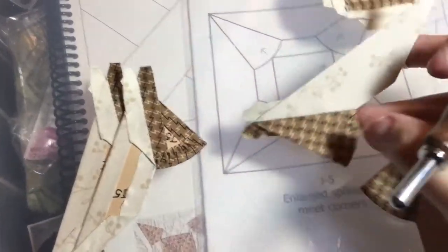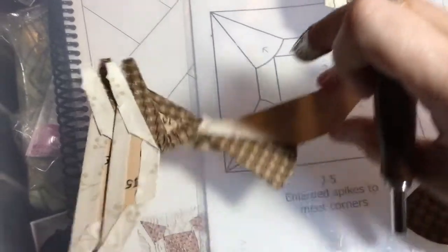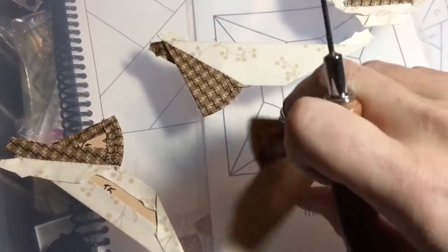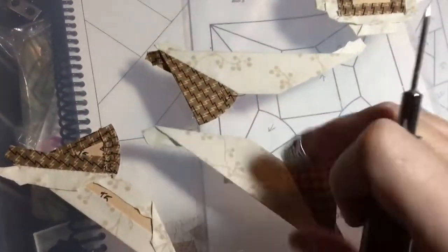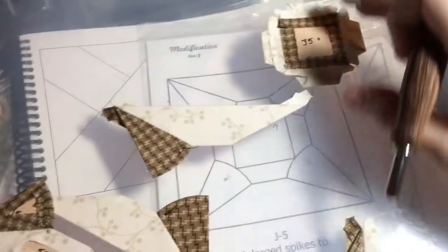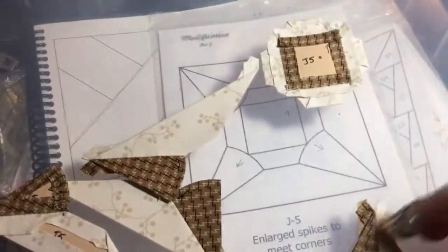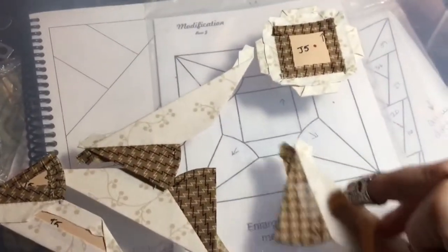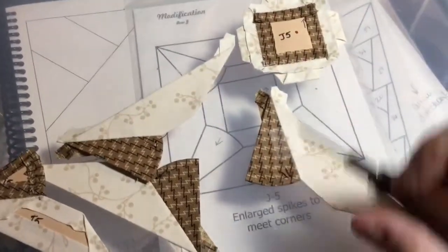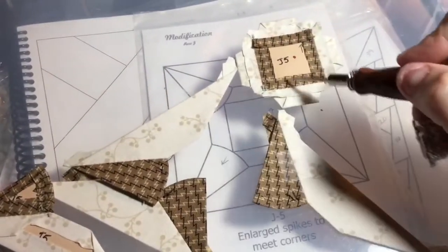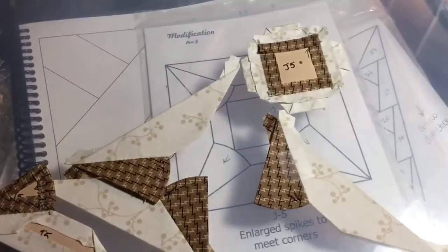And I've got my pieces, the rest of these are already basted. So I'm going to lay these out and I'm going to attach these to the middle one at a time. So let me finish basting this one and I'll start attaching these to my middle.